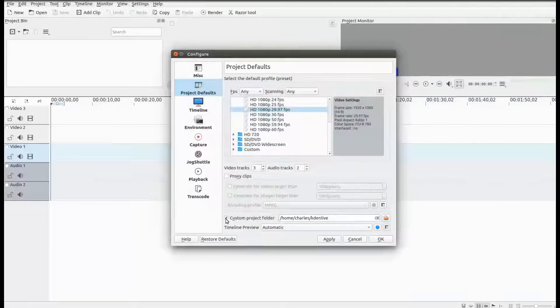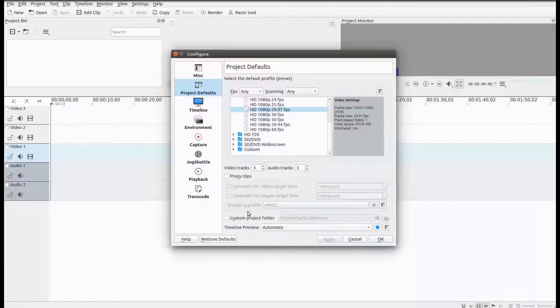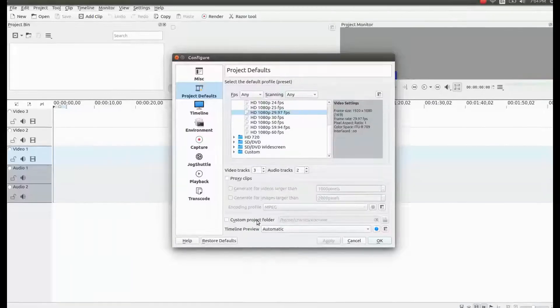Then click on the box with the check mark in it again to remove it. Then at the bottom of the KDN Live configuration box click apply.